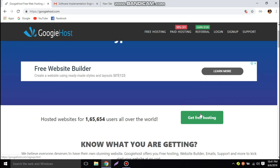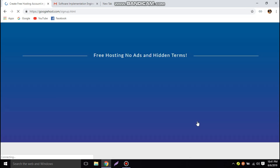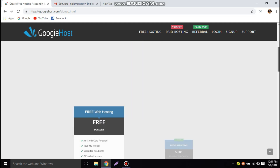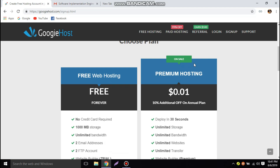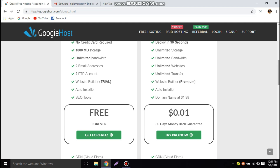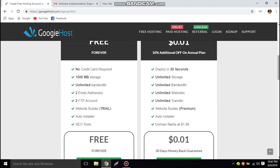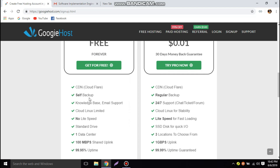Now let's click on 'Get Free Hosting.' First we need to choose a plan — either the free version or the paid version. We are going to choose the free version. The free version includes: no credit card required, 1000 MB storage, unlimited bandwidth, 2 email addresses, 2 FTP accounts, a website builder trial version, auto installer, SEO tools, Cloudflare, self backup, and many other options. On the right side we can see the paid version.